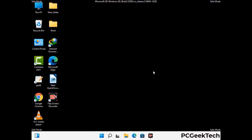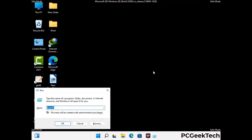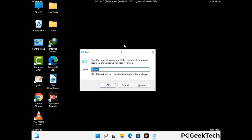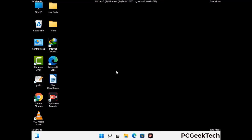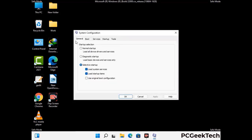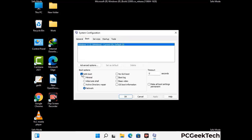By now you have most probably removed the virus from your computer successfully. You can now boot your computer in normal mode again. Press the Windows and R keys together to open the run box, type in msconfig and press OK. On the system configuration window, go to the boot tab, uncheck the safe mode option, then click on the apply button and finally press OK.